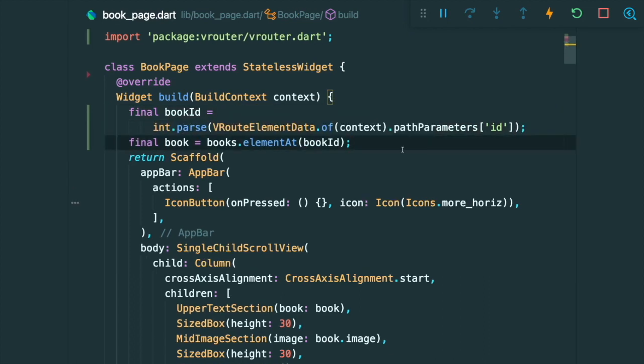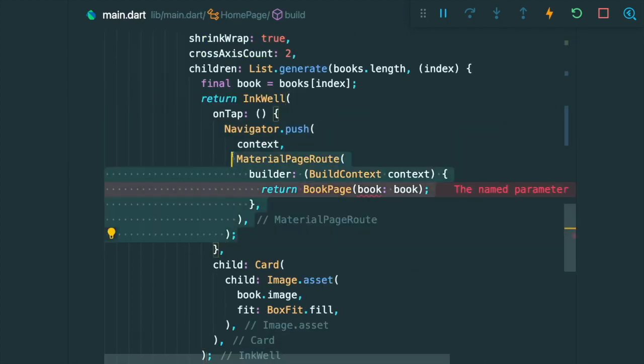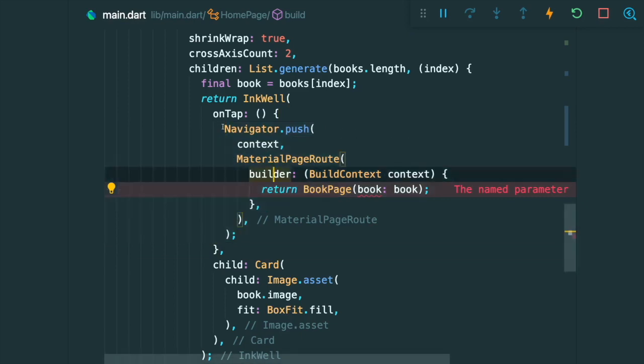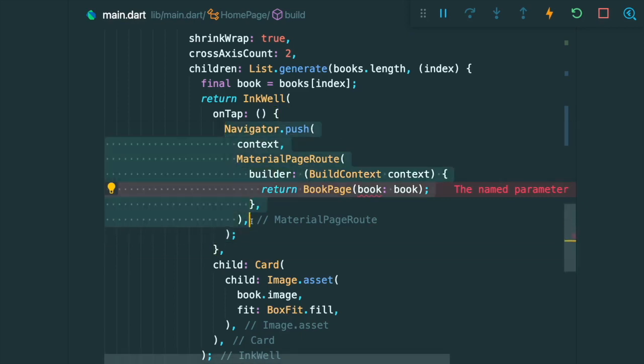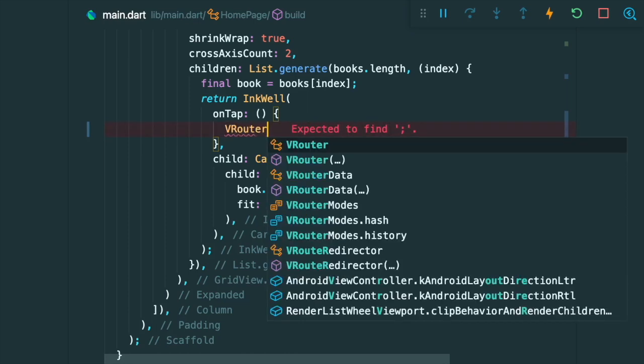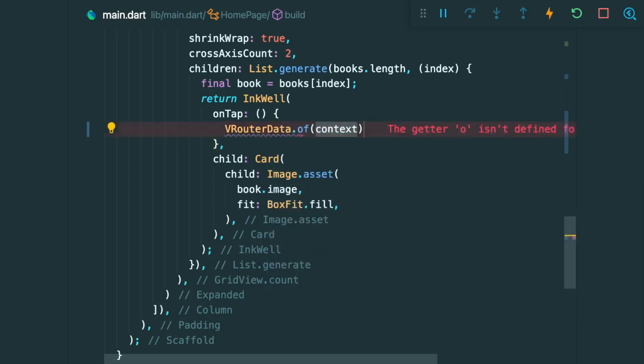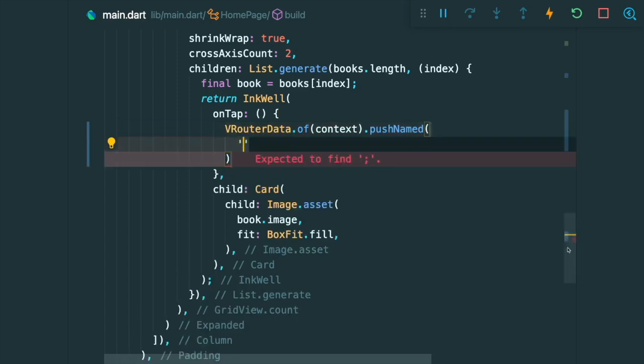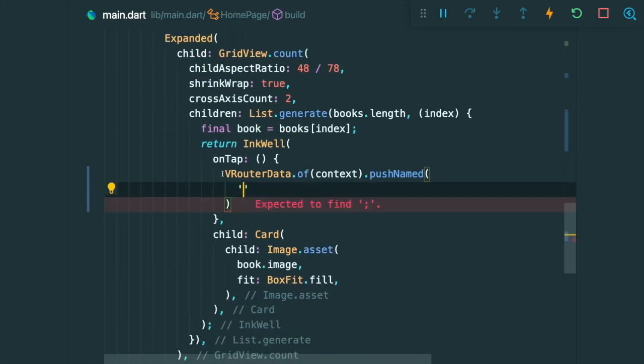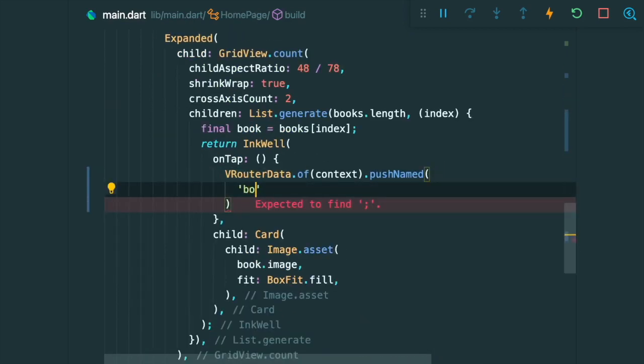Alright, so once this is done, the next thing is to replace how we are going to navigate using the VRouter. So let's remove the navigator and we are going to make use of this thing called the VRouterData.context with the pushNamed method. Since we have named our book page name as book, then we can make use of the string book in our VRouterPushNamed method.